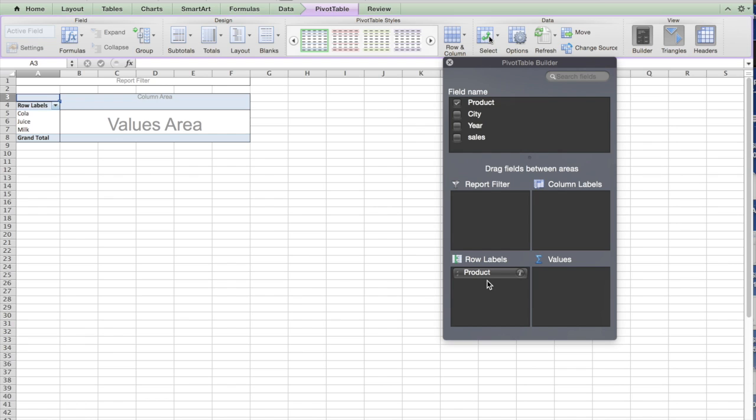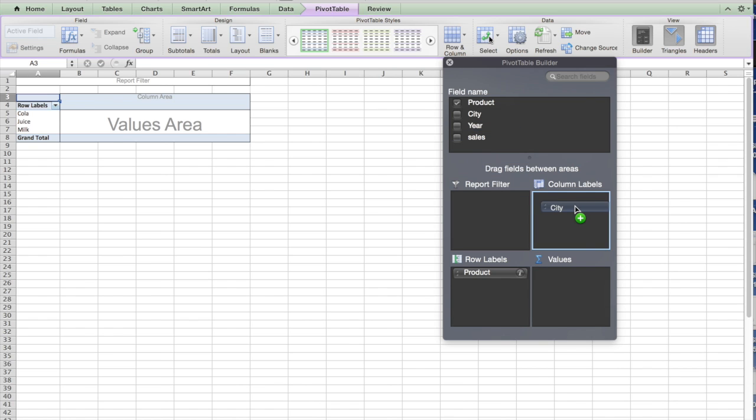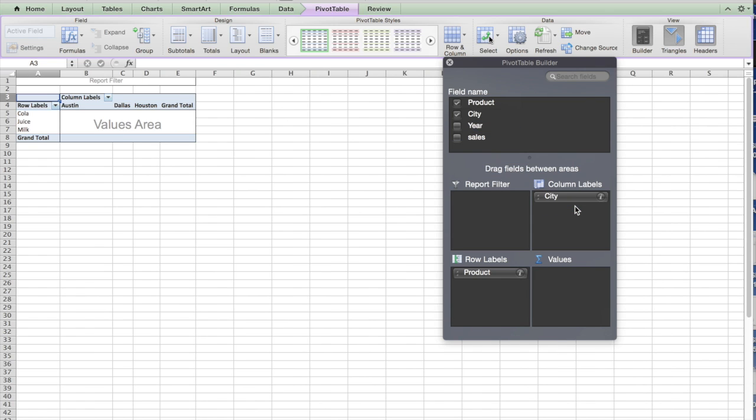Let's see, we need the product in the row. So it takes the distinct products like cola, juice, and milk. And you want to see in different cities, I can drag and put it in a column. So all the different cities come up here in the column.